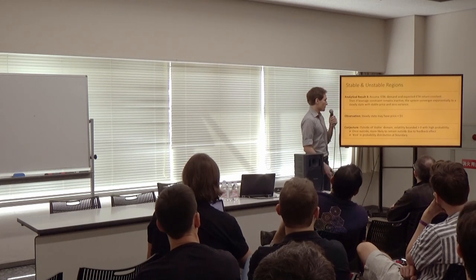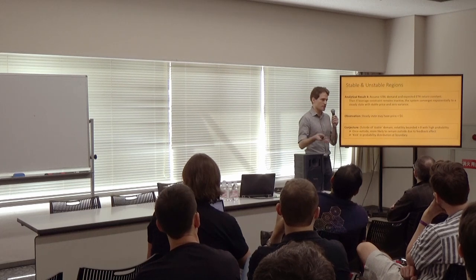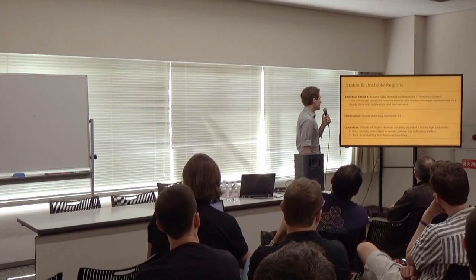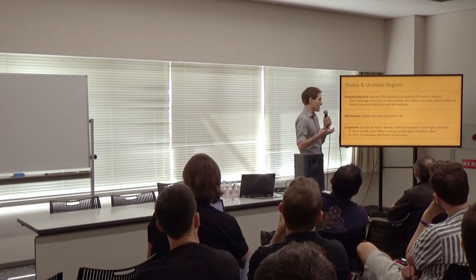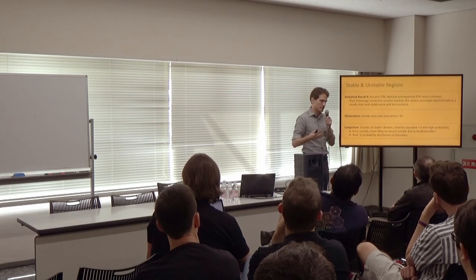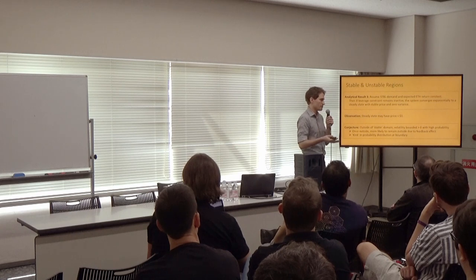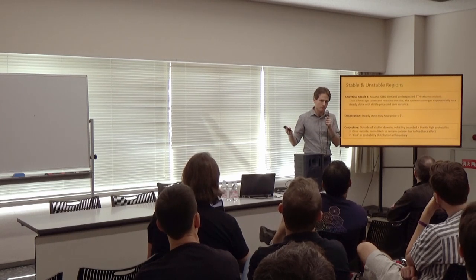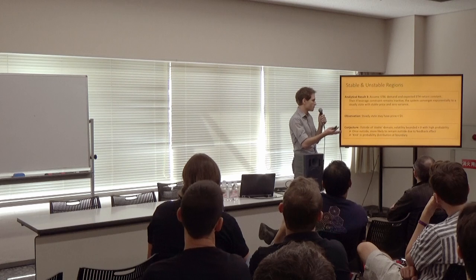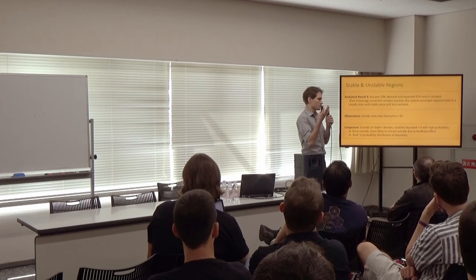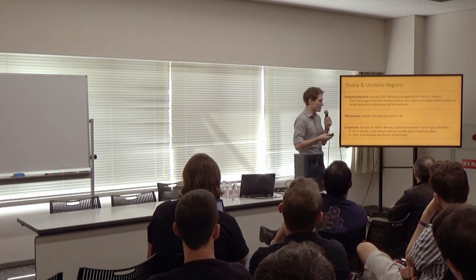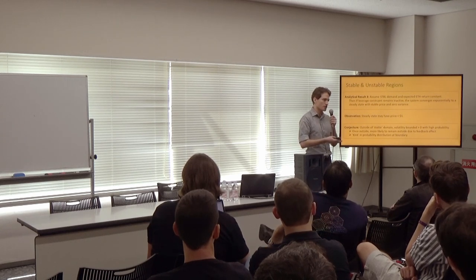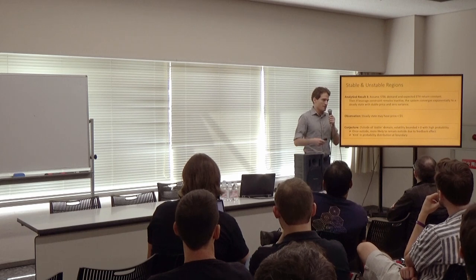Our third analytical result describes when these systems are stable versus unstable. If we add a couple more assumptions, we can show that if the leverage constraint for these speculators is never active, then the system converges to a steady state, where we have a stable price and zero variance. And an important observation here is that this steady state may not have a price of $1. It may be below, it could potentially be above.